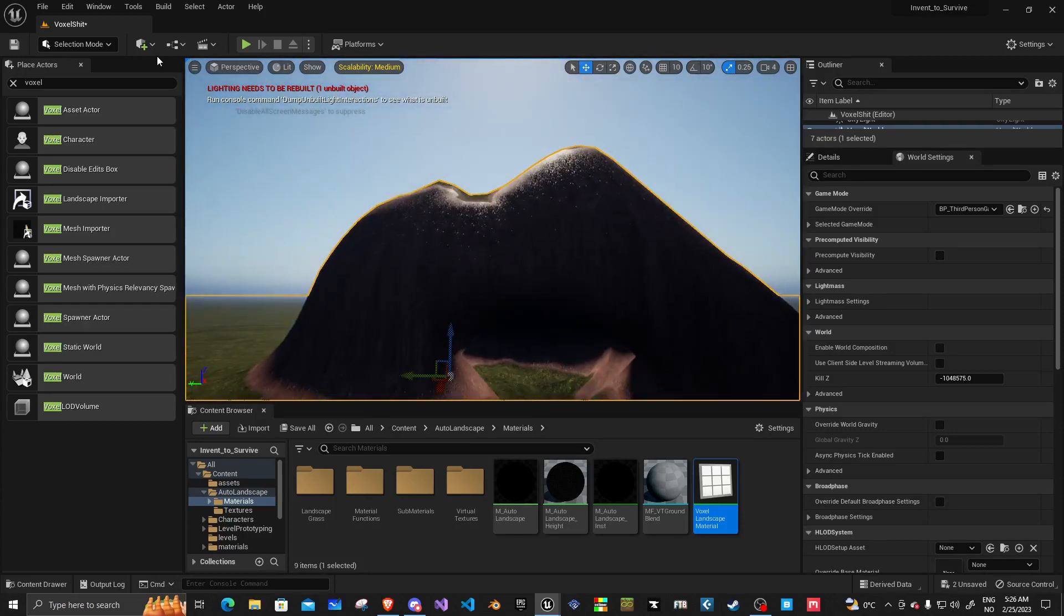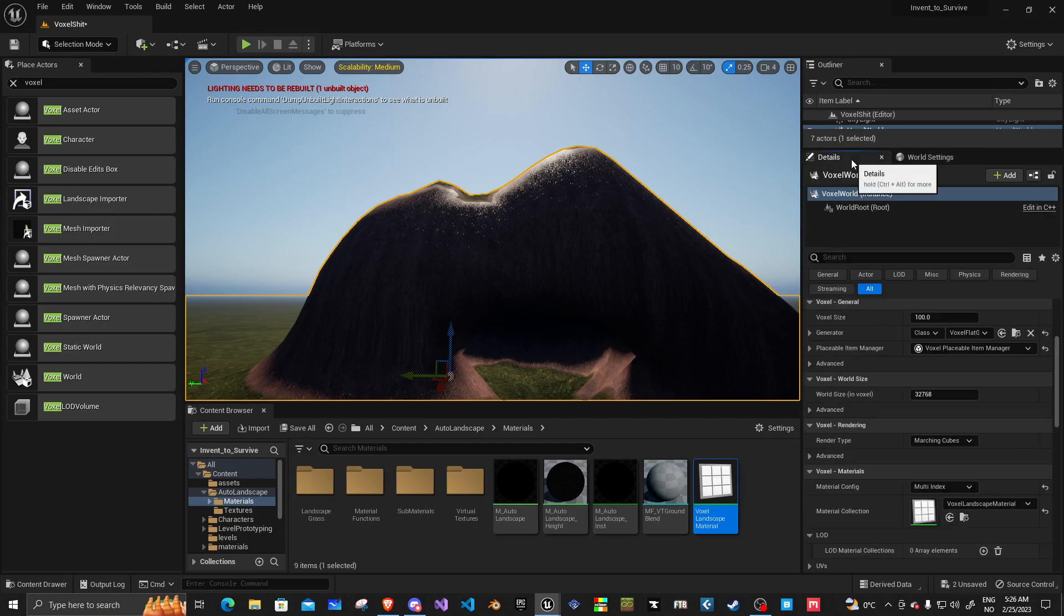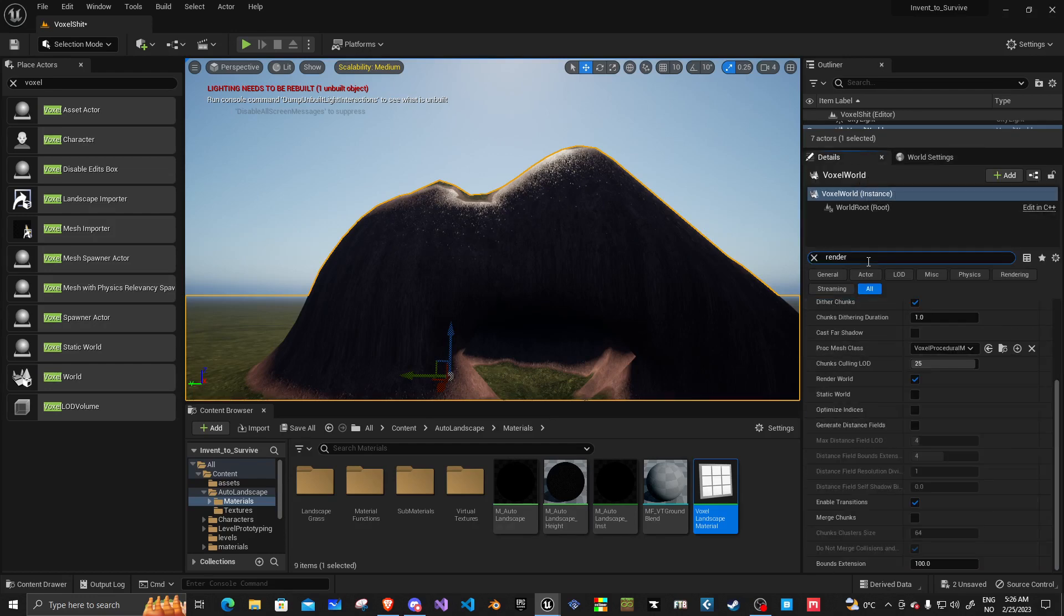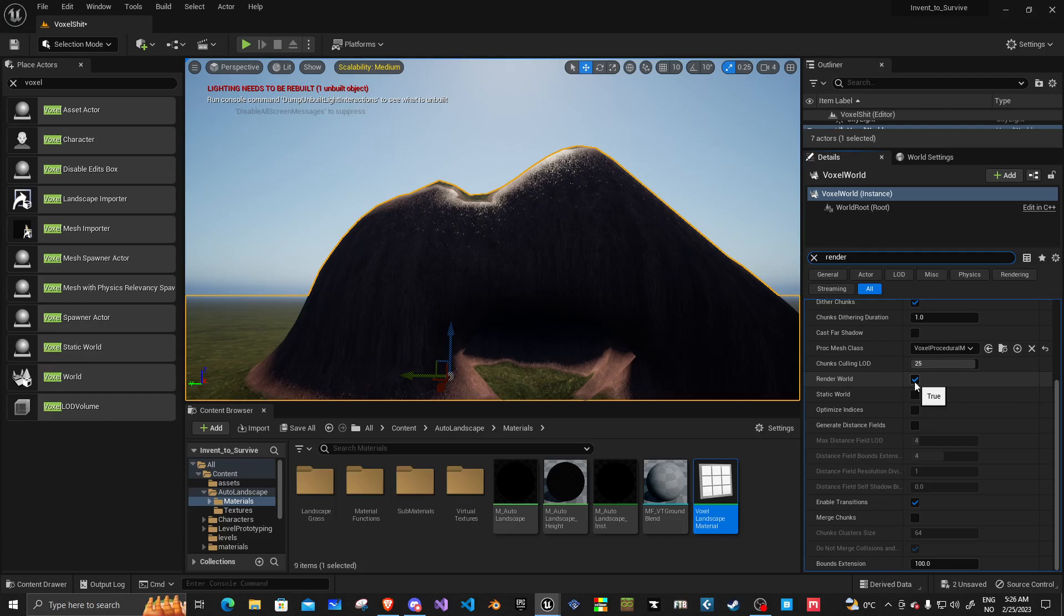To do this, select the thing, details. This needs to be off while you're changing from the RGB to either single-indexed or multi-indexed. This render world option here. If this ain't turned off, it's going to crash the engine. Simple as that.